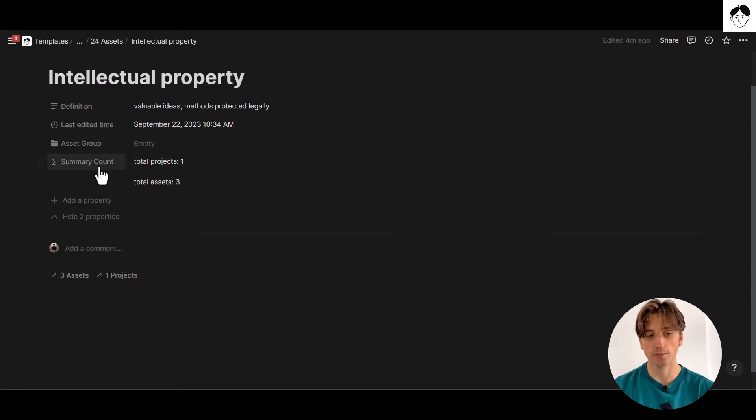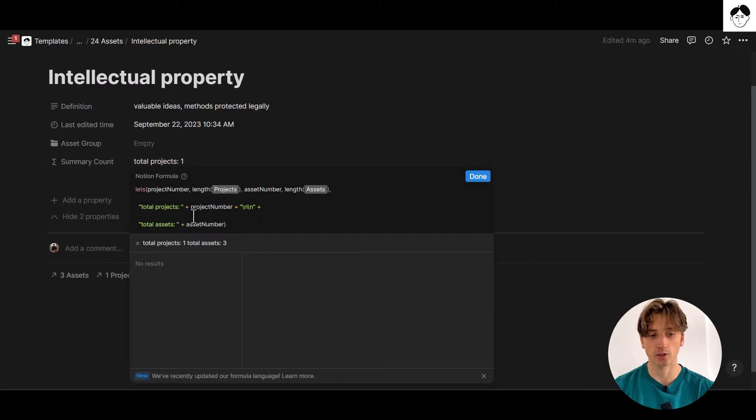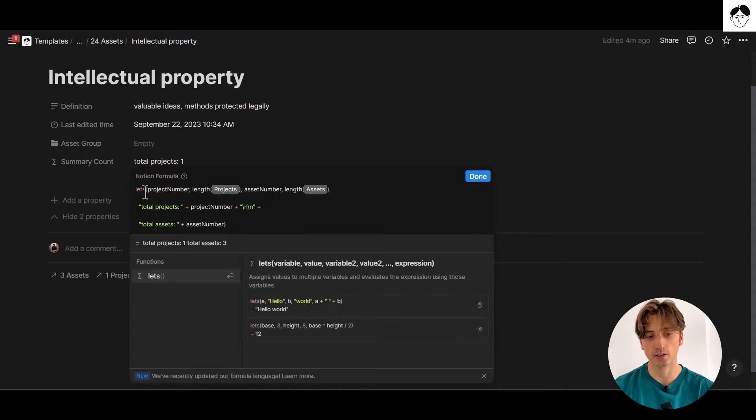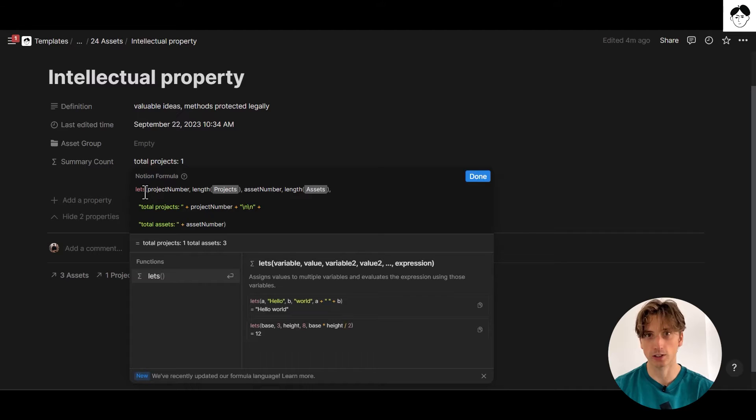So I created a formula, it's called summaryCount, and let's see how it is structured right here. We're using the let's function that you can find among the list of functions in the Notion formulas 2.0 editor.